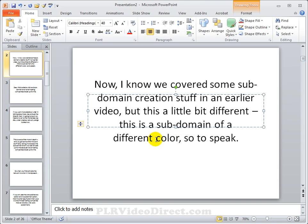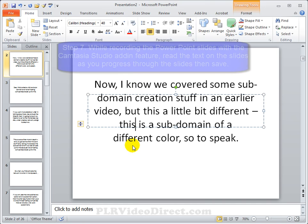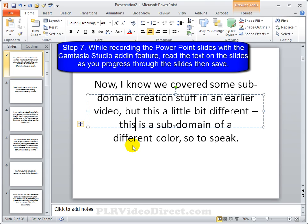At this point, you've got all the content. You've got the text, you've got the images, and you're putting it all in your PowerPoint slides. In our next step, step seven, we're going to go ahead and record our PowerPoint slide using Camtasia Studio.